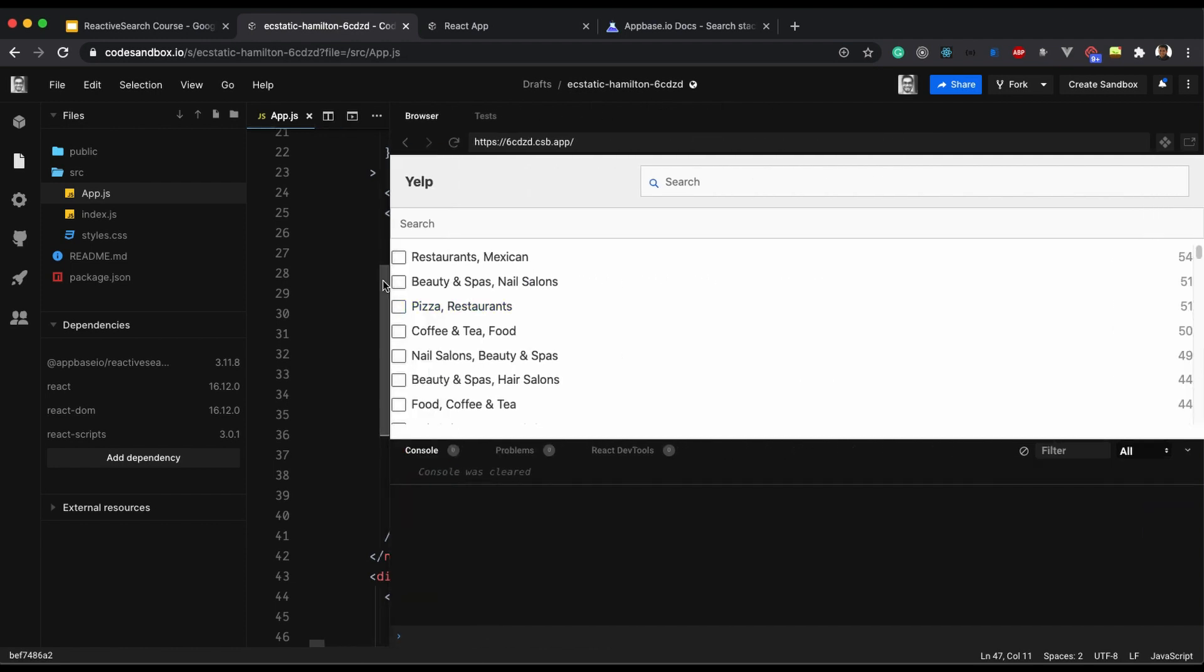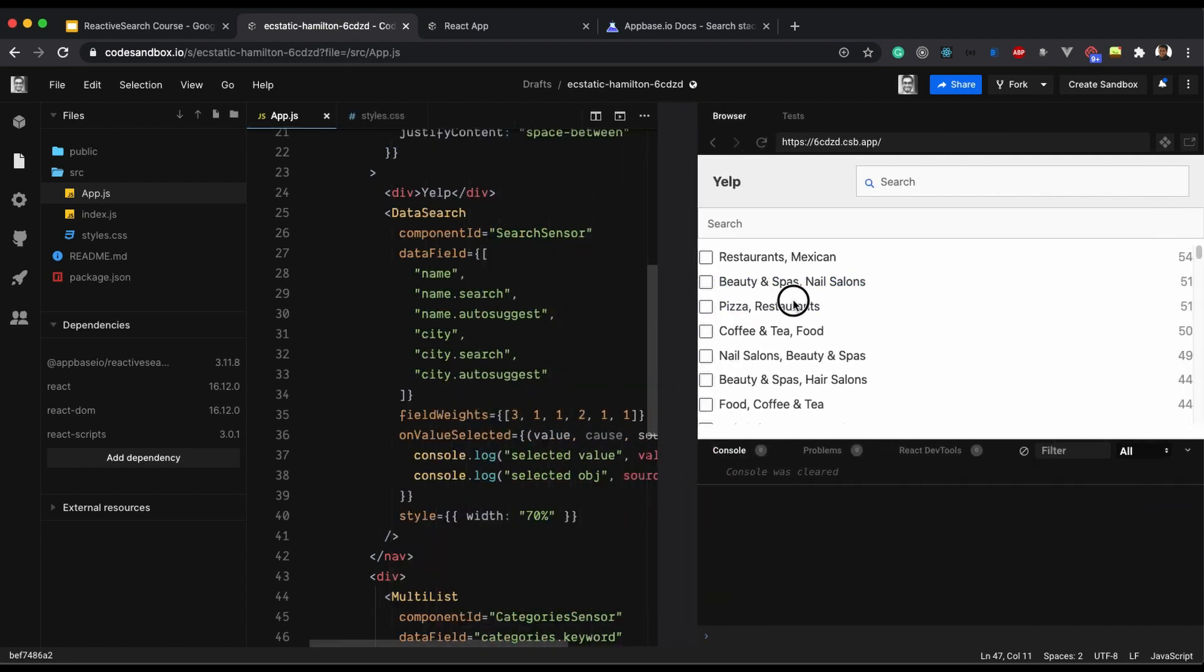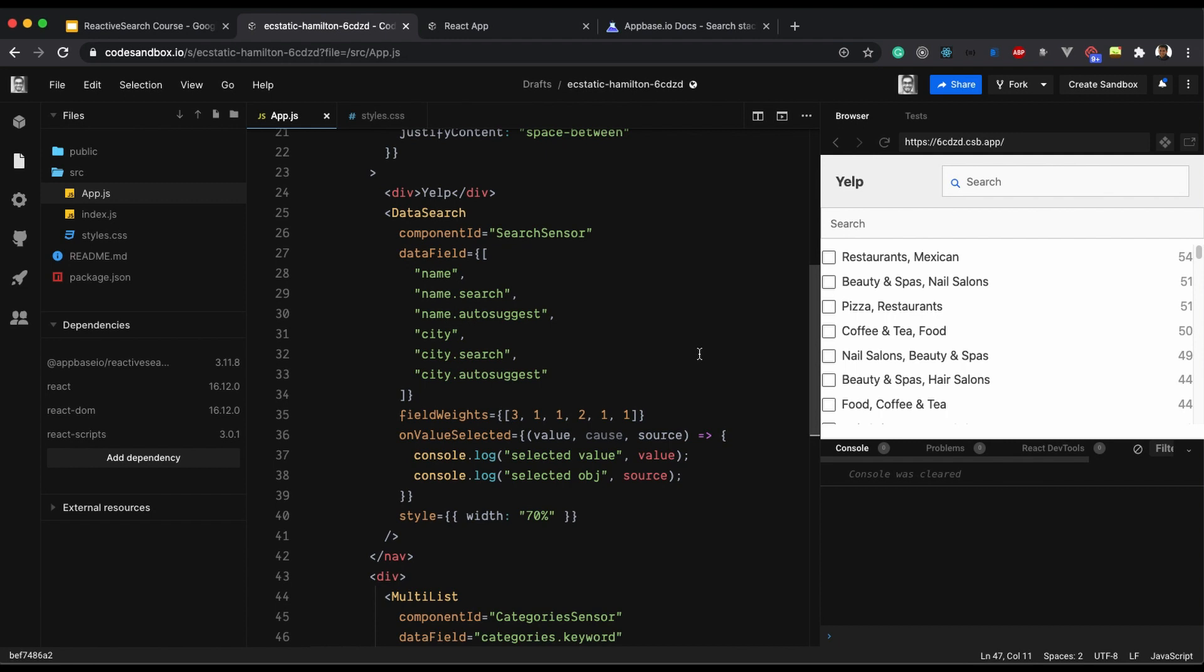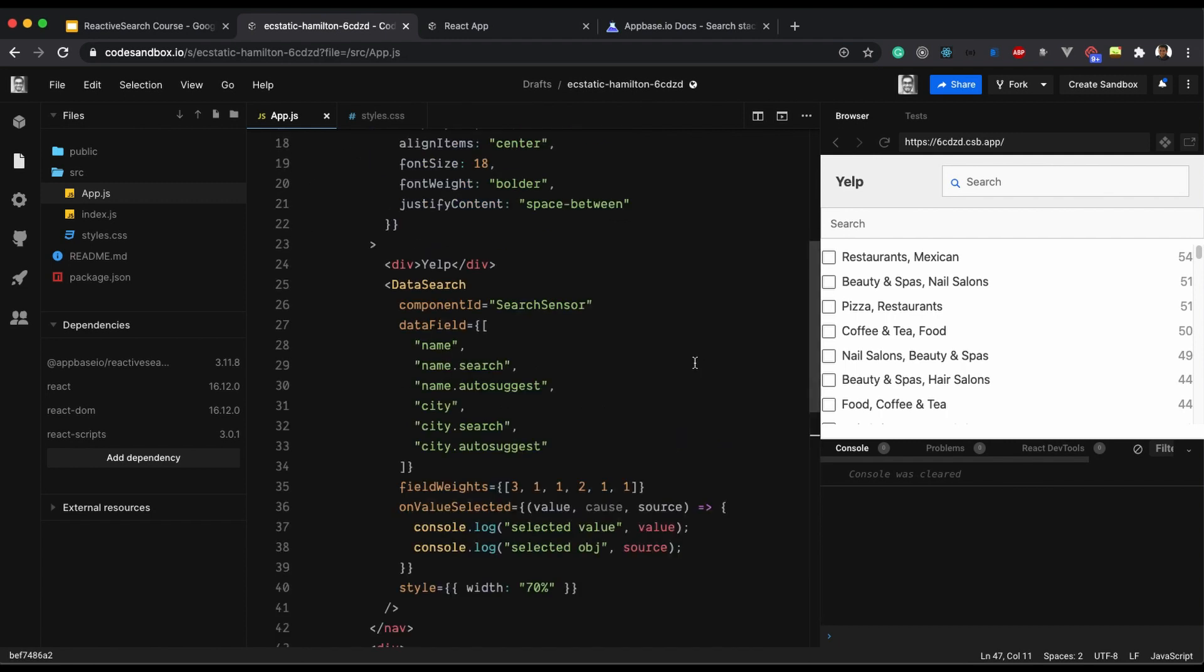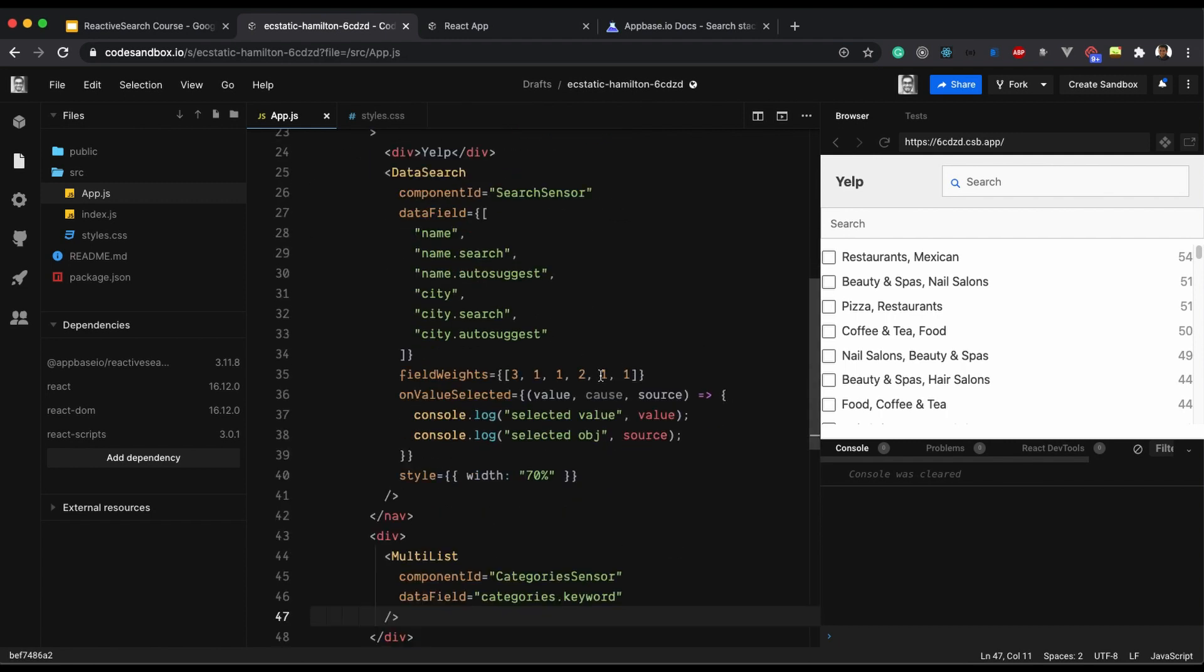Right now it is occupying the full width but we can limit the width to 30% of the screen size. So let's quickly do that.